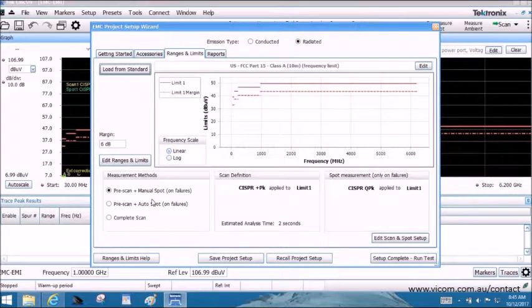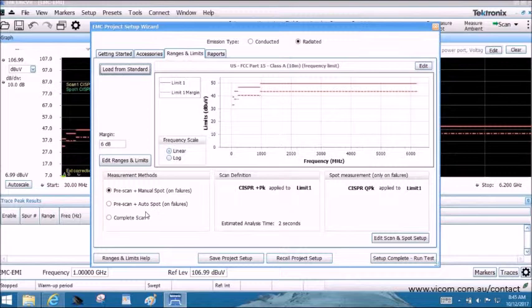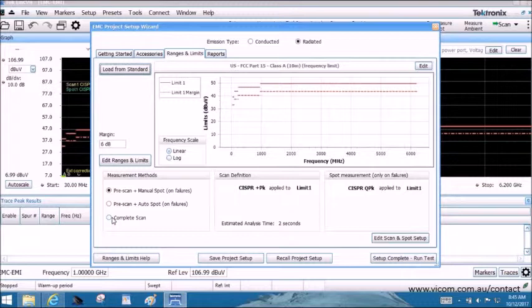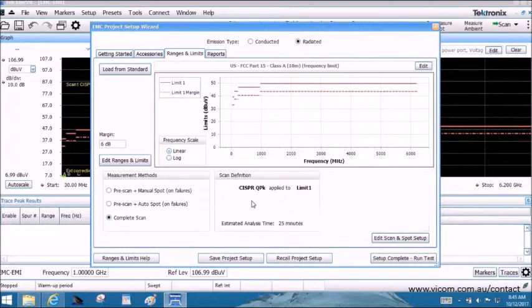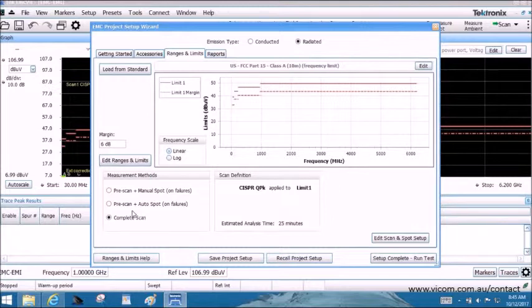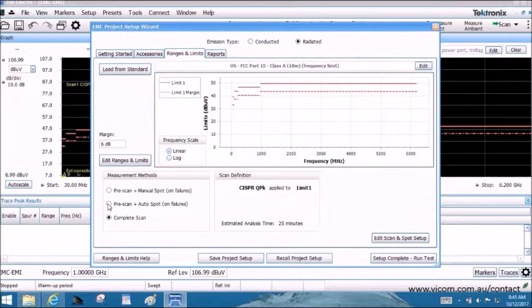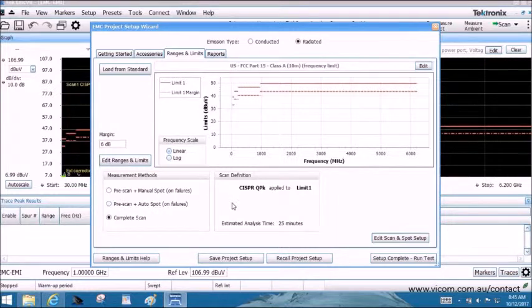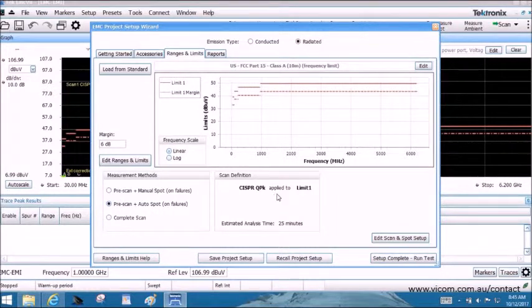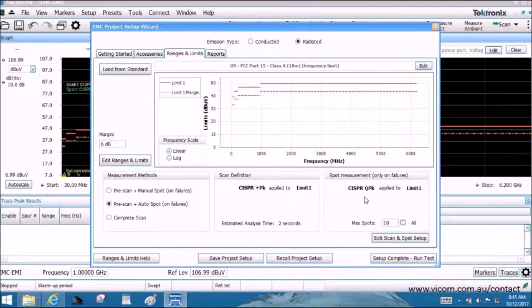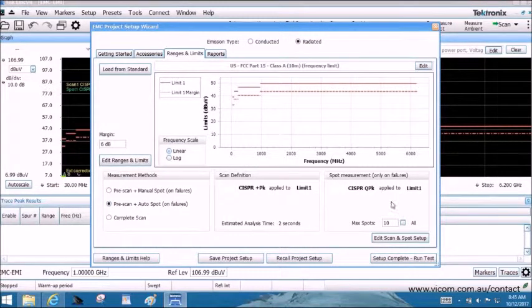In regard to the measurement, you have the choice of three measurement approaches. You can accelerate the CISPR-based measurement by deciding on what failure you want to apply the time-consuming quasi-peak detector by selecting pre-scan plus manual spot on failures. You can also choose to have it automatically on the number of failures or do a complete scan with the detector of your choice.